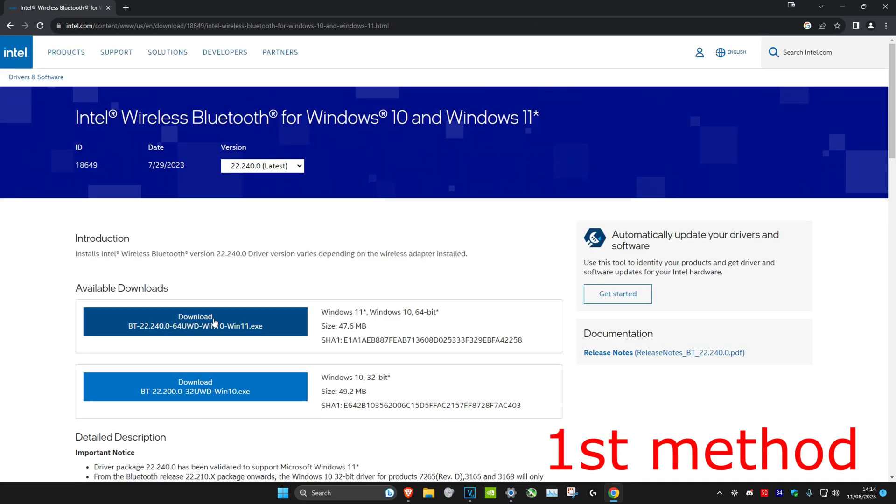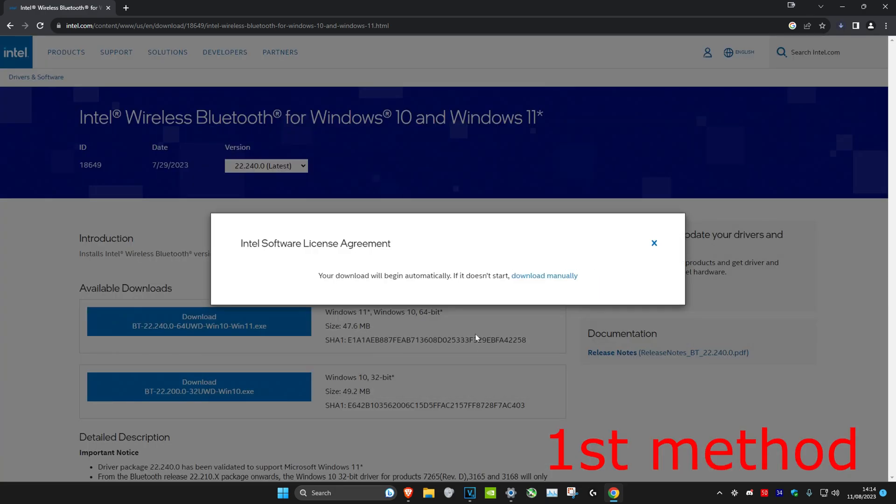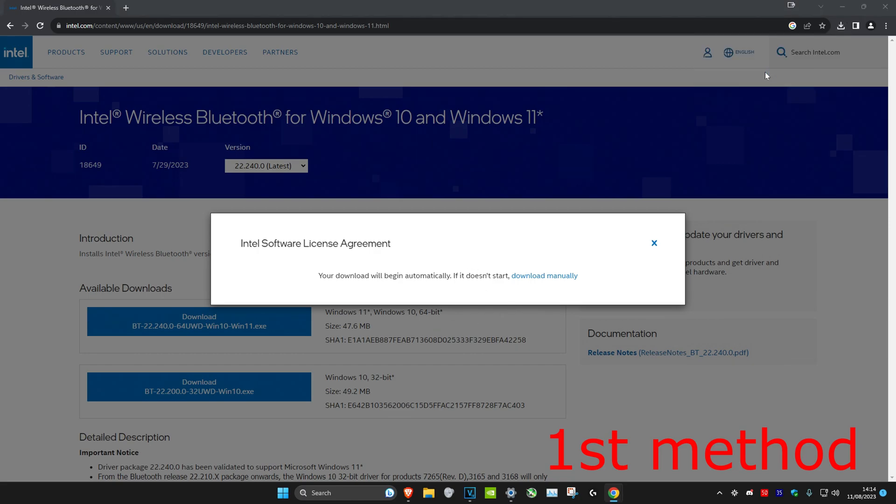Once you're on it, either download it for 64-bit or 32-bit. I'm gonna get 64-bit for Windows 11. Then click on I accept, and your download will start.